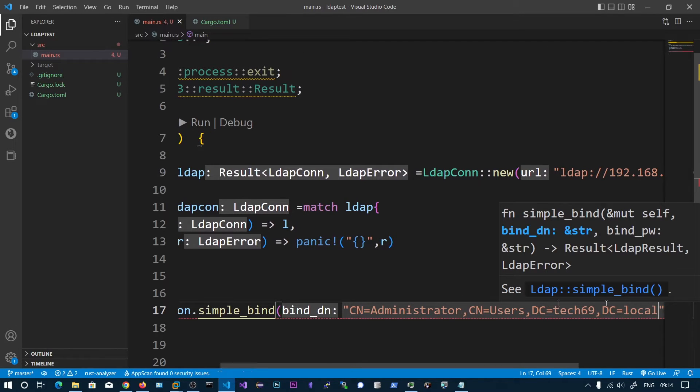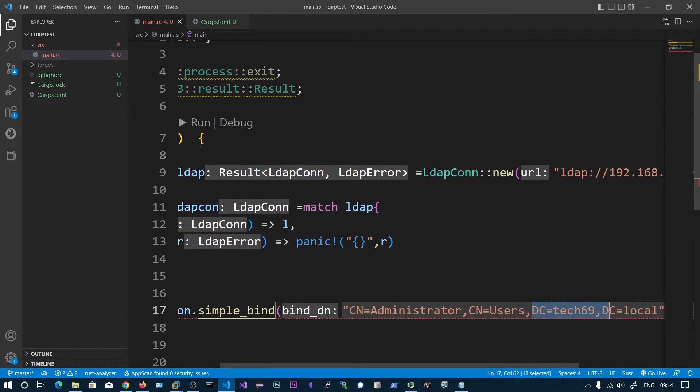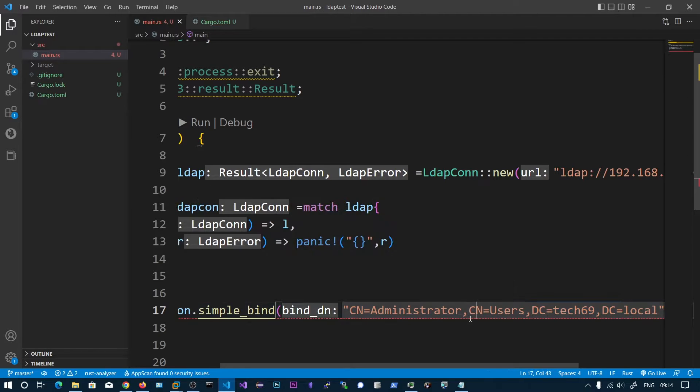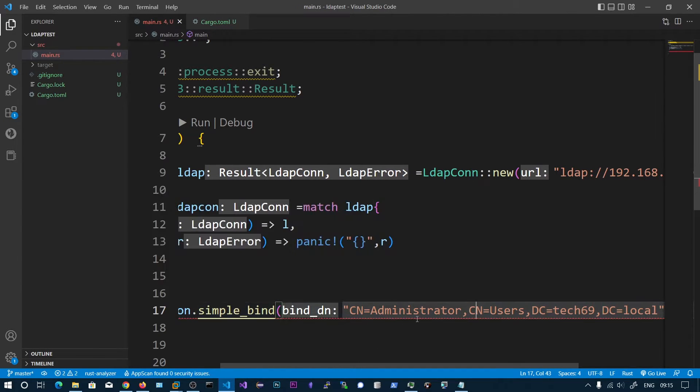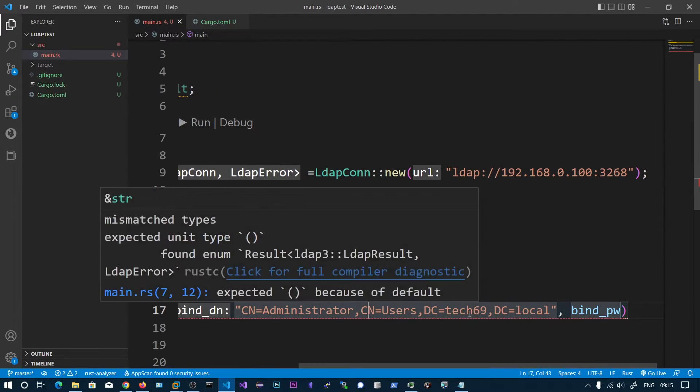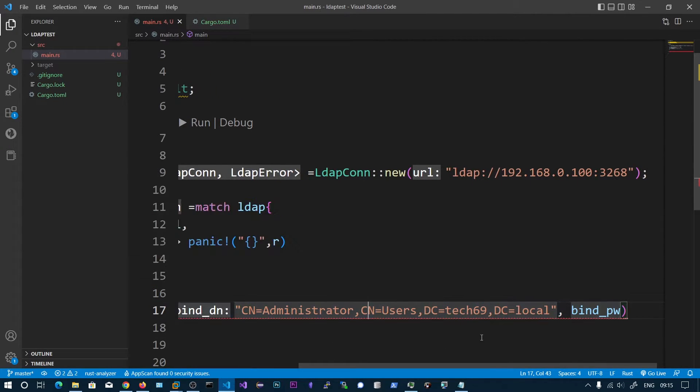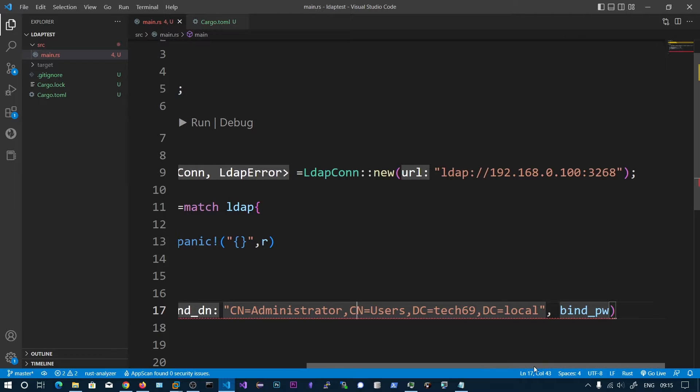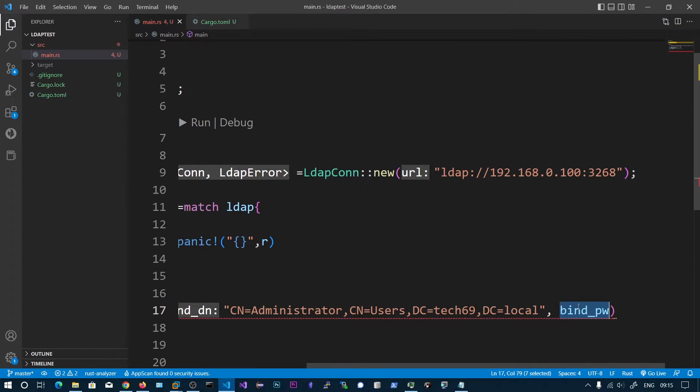Then dc equals tech69 and dc equals local. The tech69.local is the domain name. This undergoes into the dc and this one is the cn users and cn is administrator. There is an administrator user under users OU. We need to save password. This is the password.